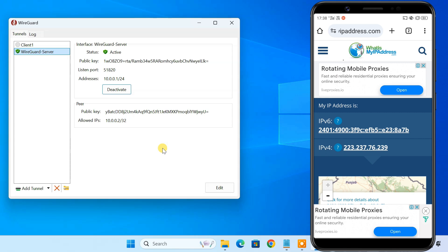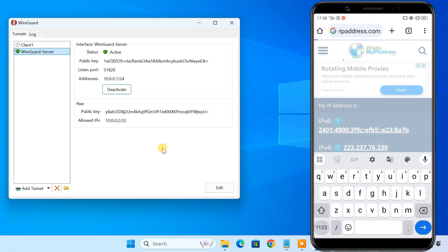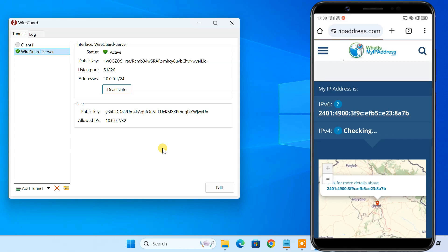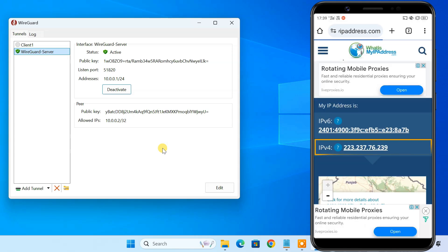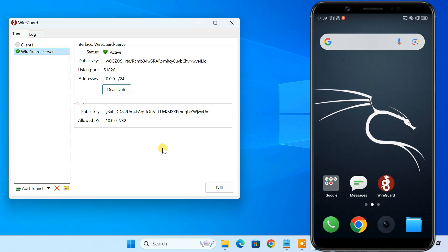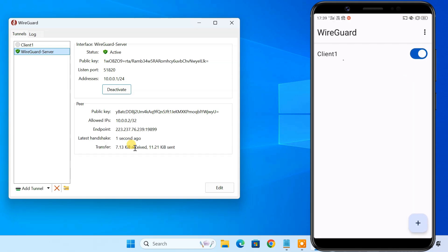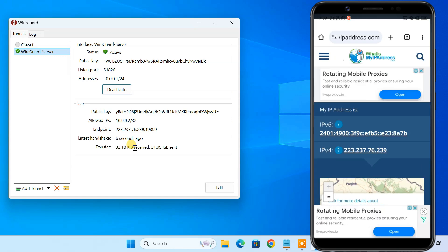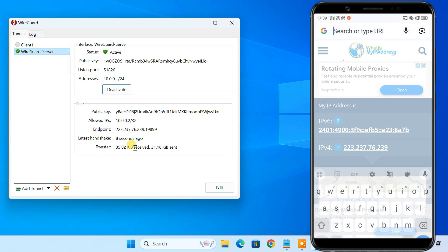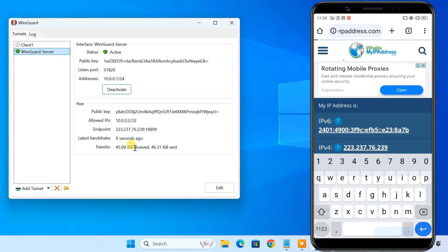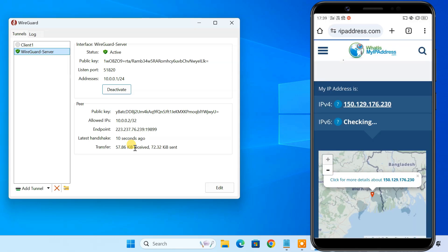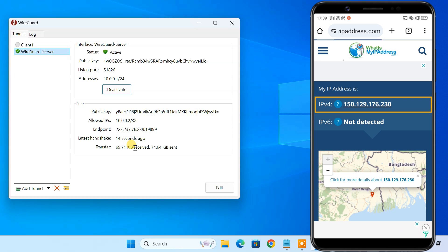Currently, my Android phone is using cellular data, and here's my current public IP address. We are now connected to the WireGuard VPN. If I check my IP address again, you can see it showing the WireGuard server's IP address.